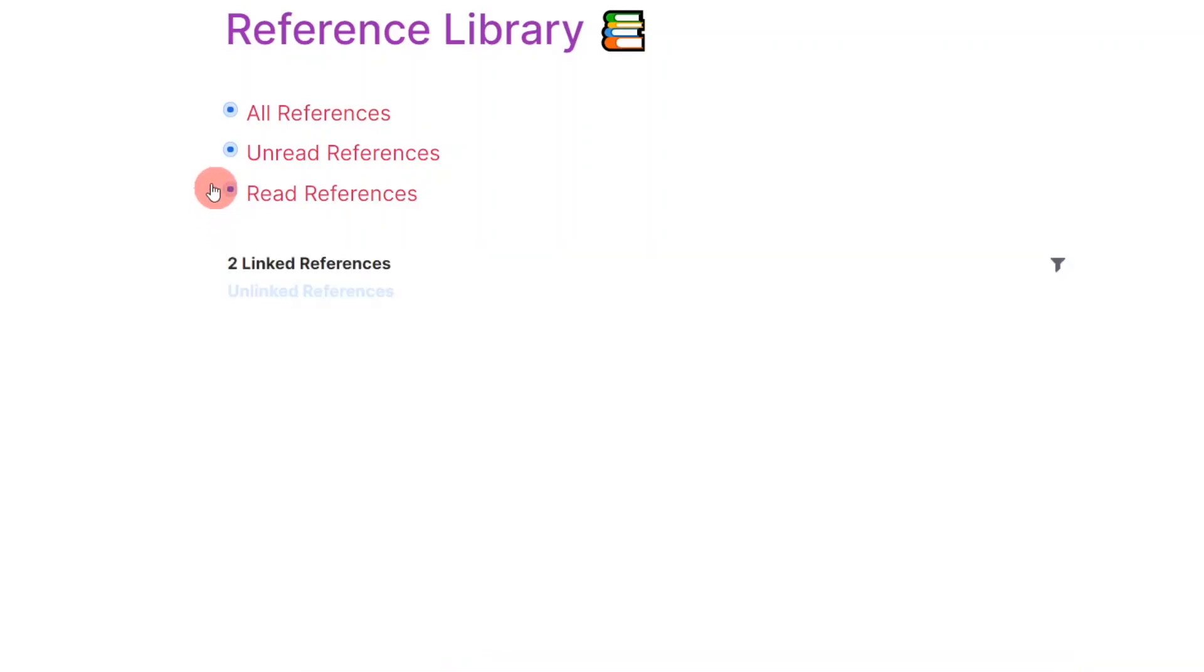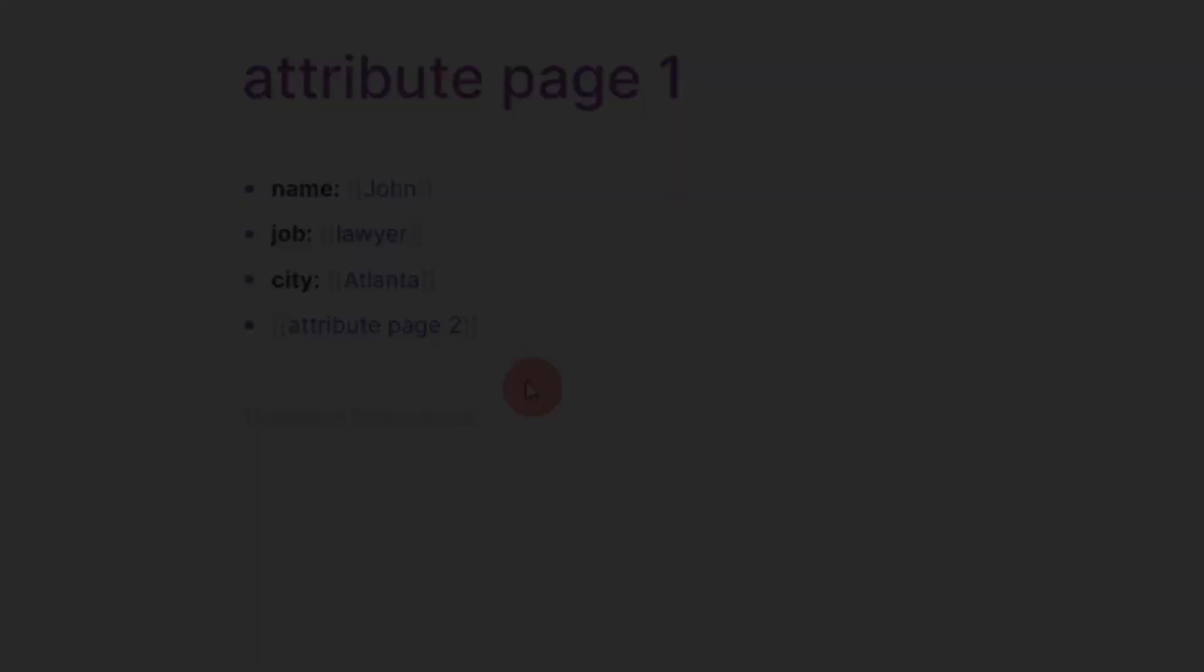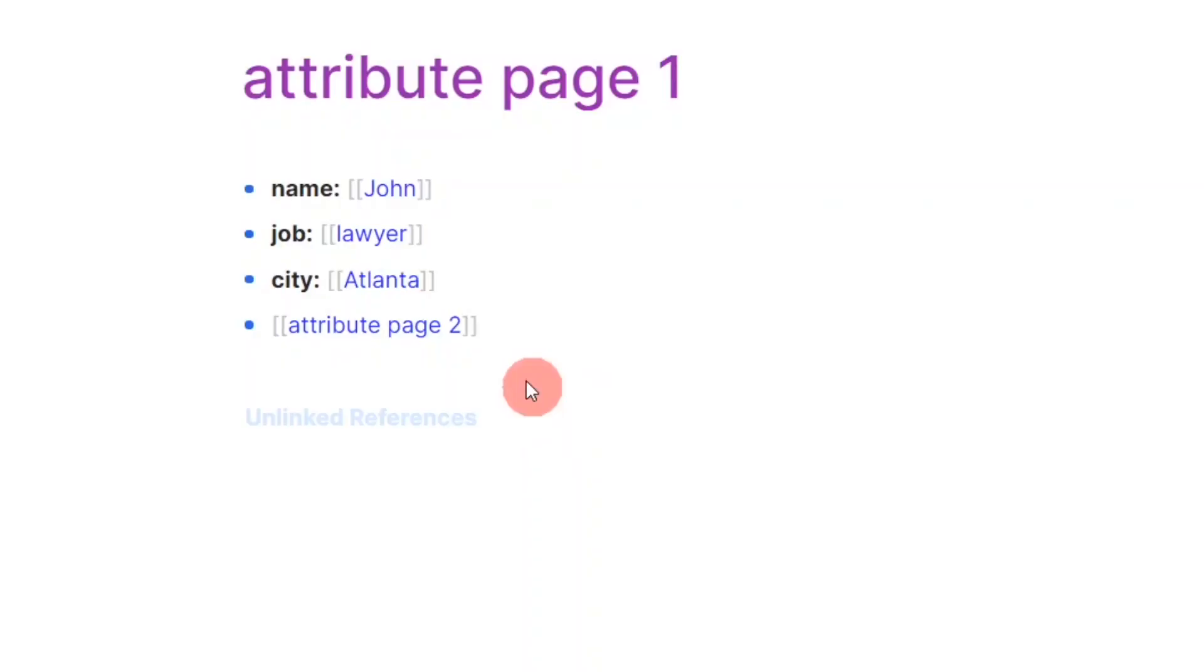Before describing my reference system, I will cover how attributes work in Roam Research.